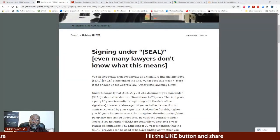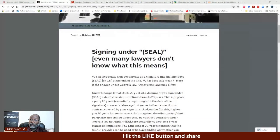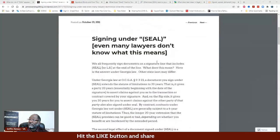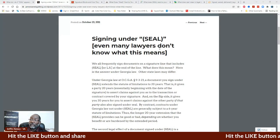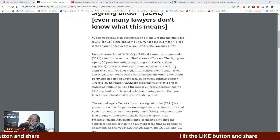This first one — the links in the description are for Georgia. I'm not going state by state; I'm just using Georgia because this is one of the first ones I came across. So this says 'signing under seal.' Even many lawyers don't know what this means.